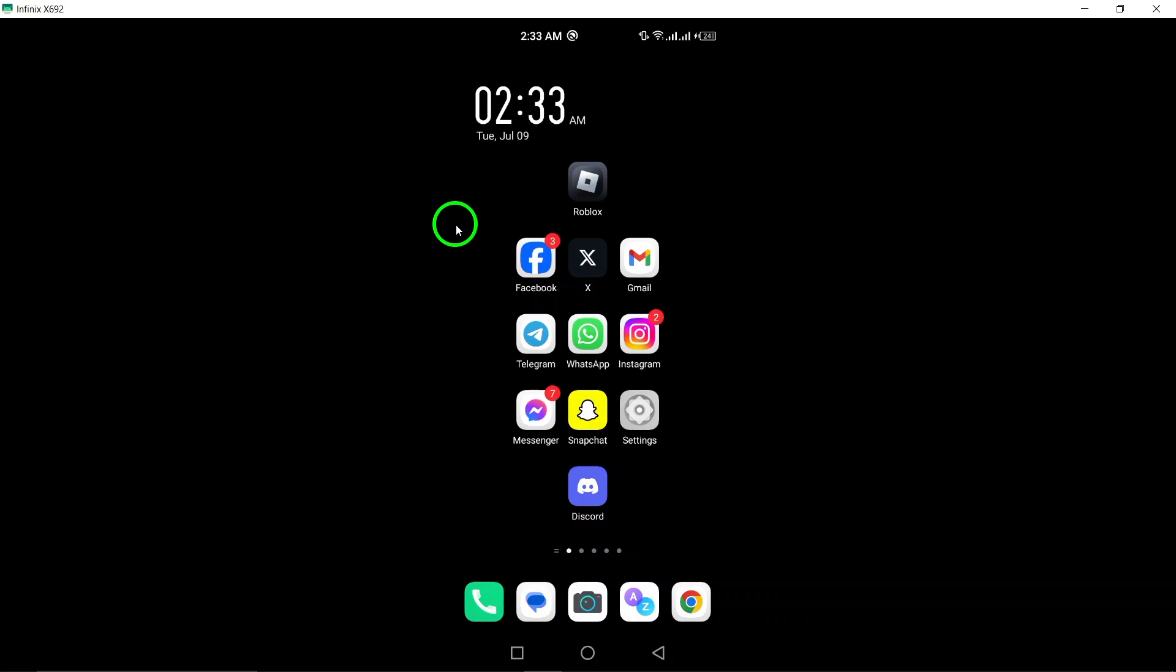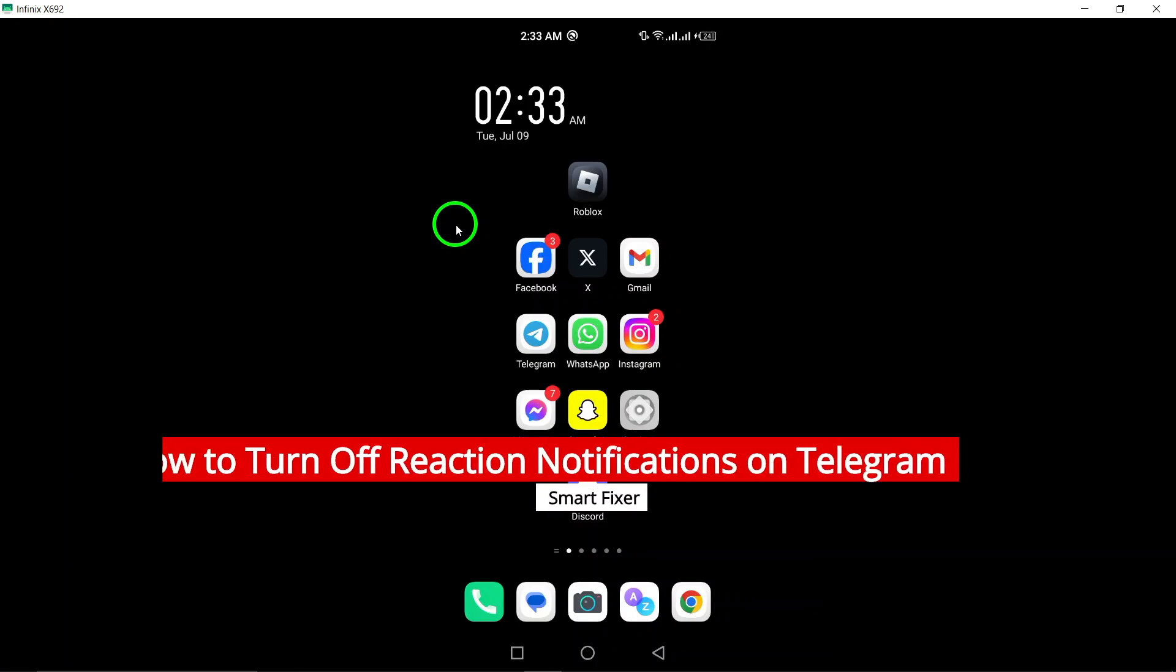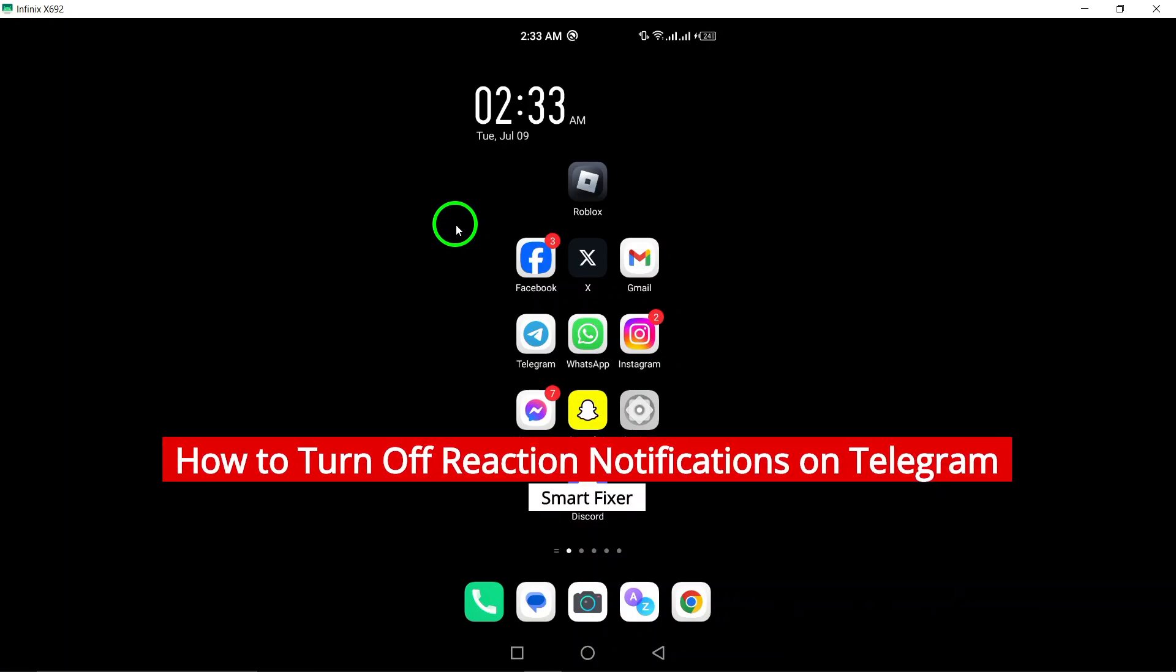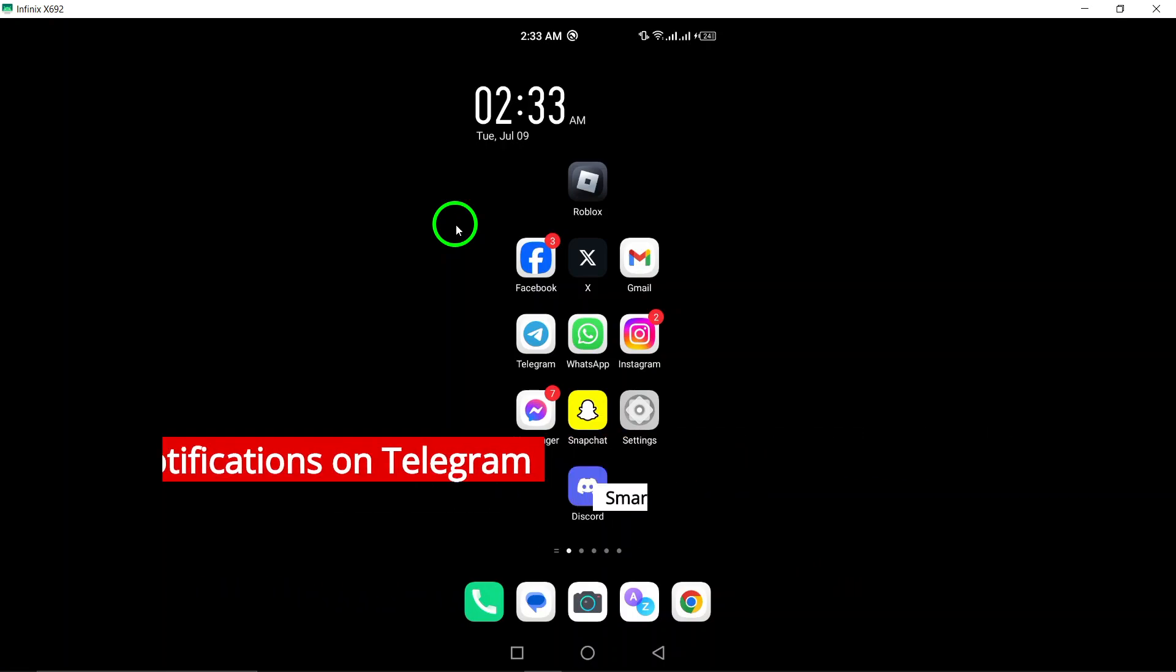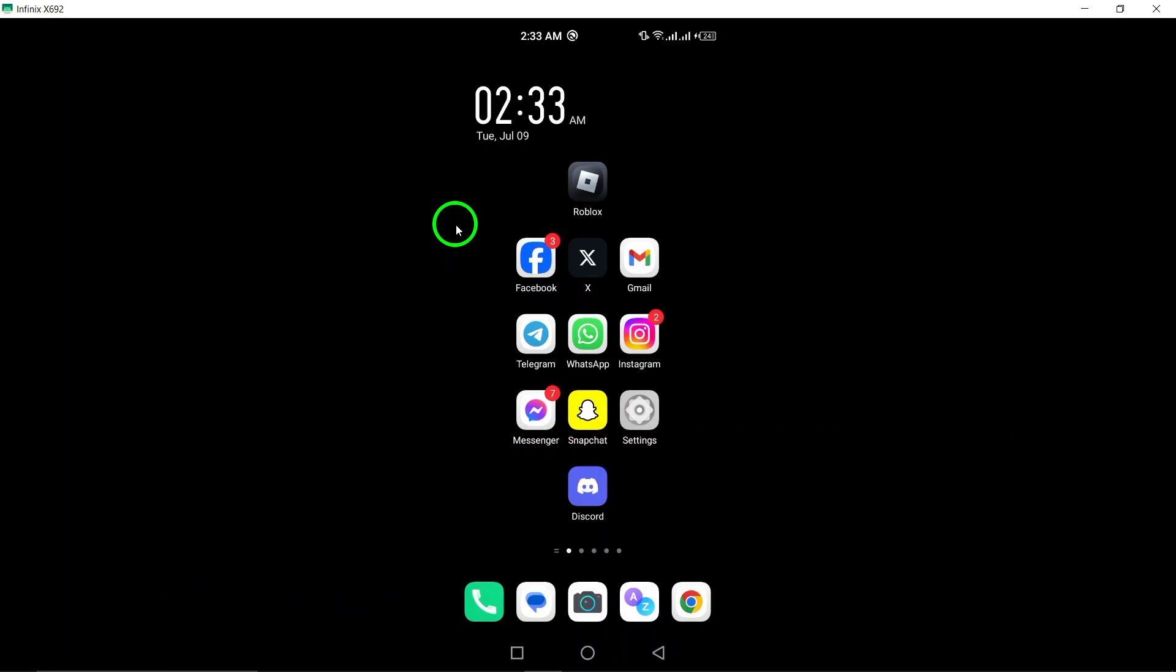Welcome to our tutorial on how to turn off reaction notifications on Telegram for your Android device. If you're tired of constantly receiving notifications every time someone reacts to a message in a group chat, then you've come to the right place. Follow these steps to disable reaction notifications and enjoy a more peaceful messaging experience.